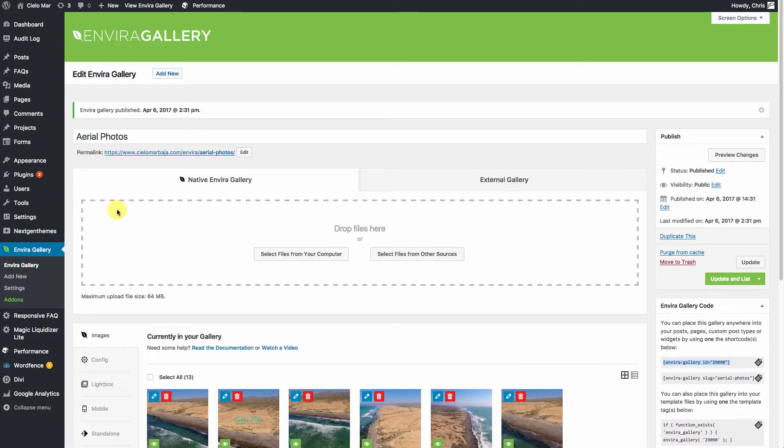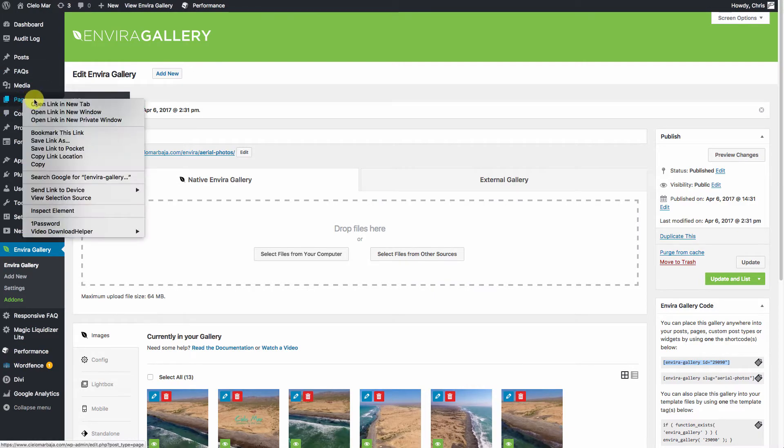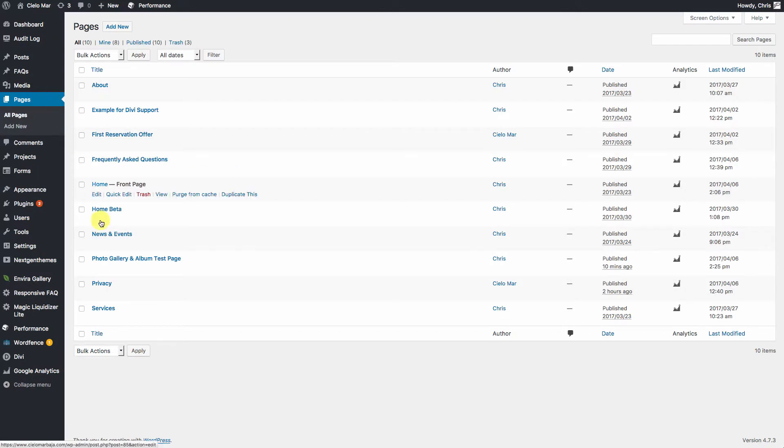Let's go back to our test page. So we'll open a new page for that. All right, there's our test page for albums.